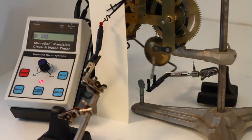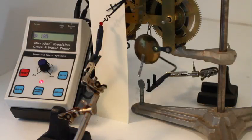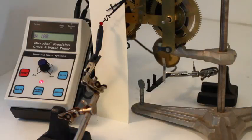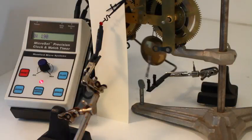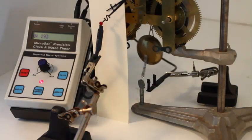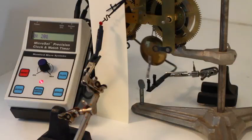The rate finder simply counts the number of times the pendulum swings in one rotation of the minute hand. This is the correct BPH for that clock.